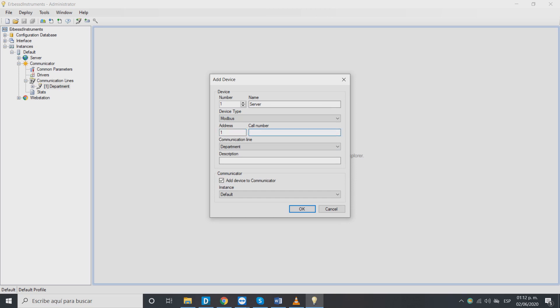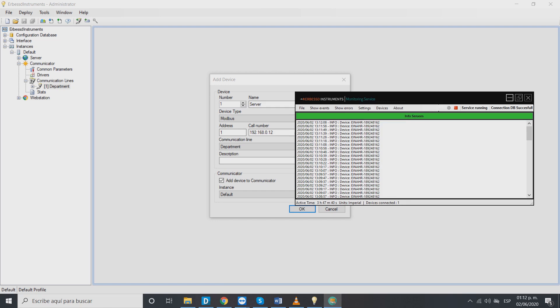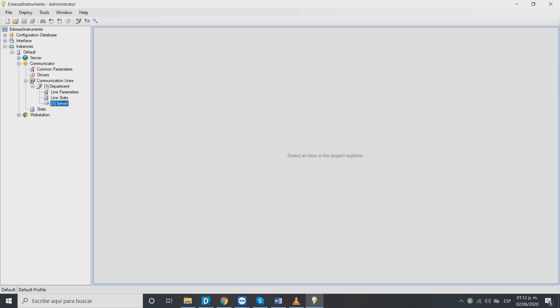Now for the call number we will choose the monitor IP shown on gateway. To confirm, open EI monitoring system and on the settings tab on get IP address we can corroborate that the IP address is the same that we previously wrote. Once that we got the correct information select OK.